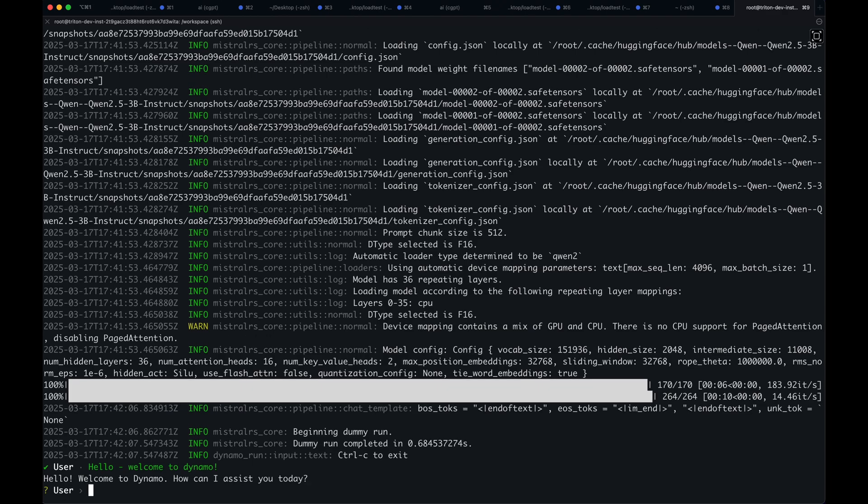Awesome. So once you're ready to configure your applications and do a bit more prototyping, you can start using Dynamo Serve.